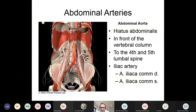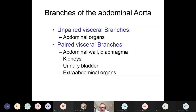This is just a brief summary of what you probably already know: the abdominal aorta comes through the diaphragm and is then divided into the left and right common iliac arteries. There are some unpaired visceral branches of the aorta, and some paired visceral branches. The paired visceral branches go to the abdominal wall, the kidneys, urinary bladder, and the extra-abdominal organs.